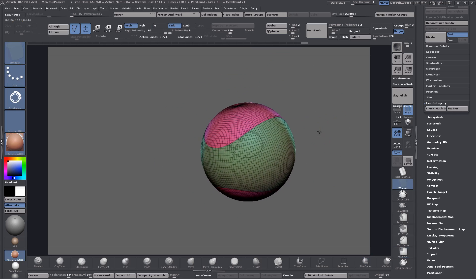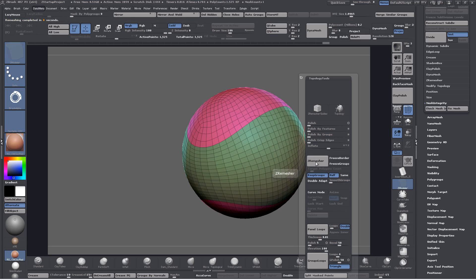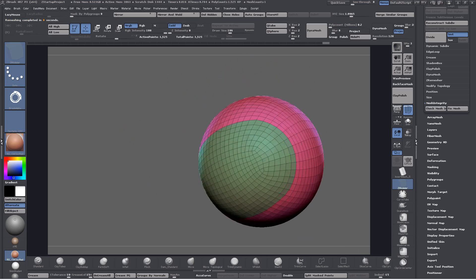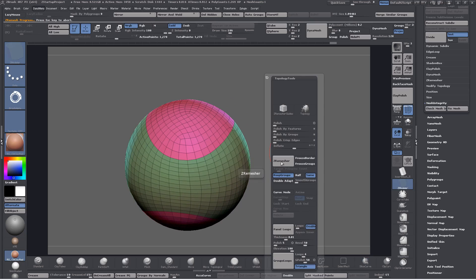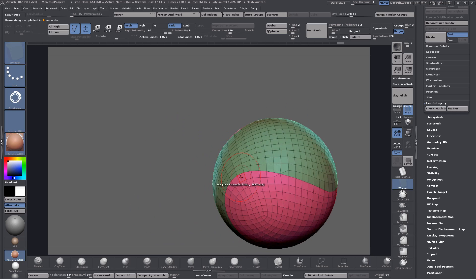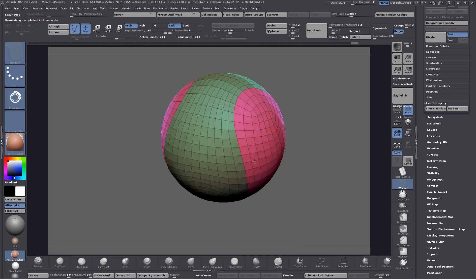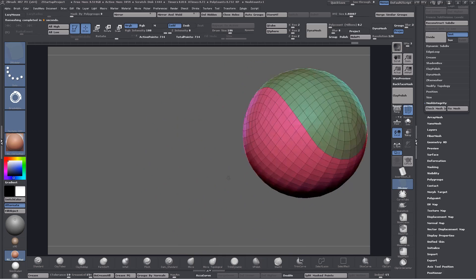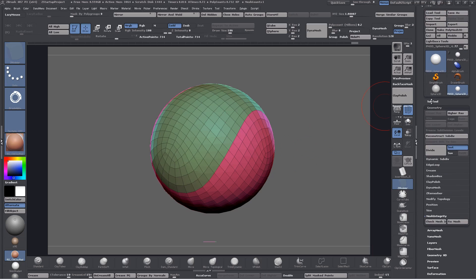The next thing to do is ZRemesh that. I'll set half adaptive off, keep groups on, smooth groups down to zero, and ZRemesh — and again. We're getting proper topology now with edge loops, which is important. I'll do that once more with the same settings until I get what I want, which I have now apart from that spirally bit. Just keep doing that until you get what you want, and eventually you will. There's a nice new topology with our pattern laid out.